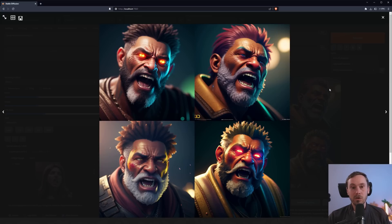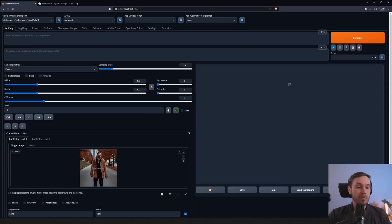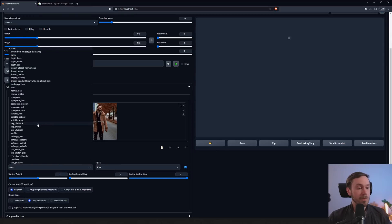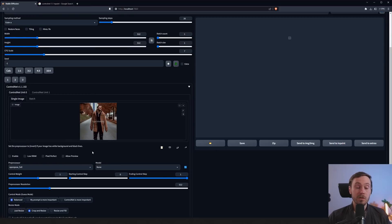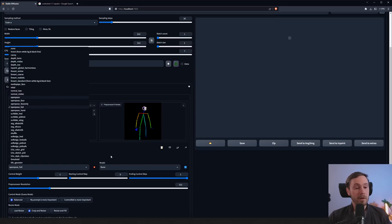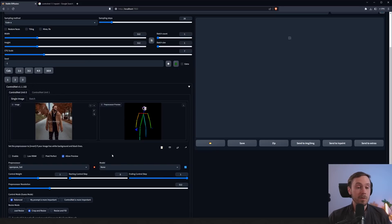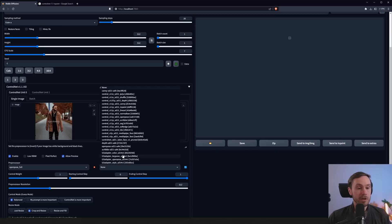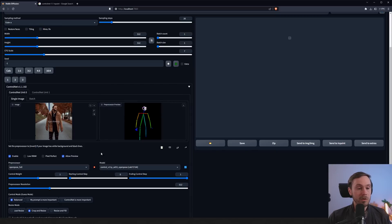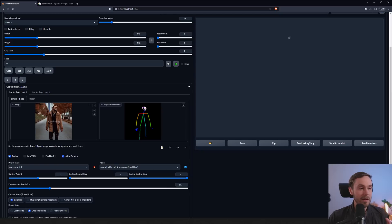Now if you have a full character — say a man walking — you're going to want to use open pose full if you want this type of face posing. In theory, you can still use canny or depth map for faces, but I've found that open pose is particularly powerful, especially when you want to change the style. We enable ControlNet, change it to the open pose model, and in the preview you can see the face, the body, and even the hands down here — it handles hands fairly well.